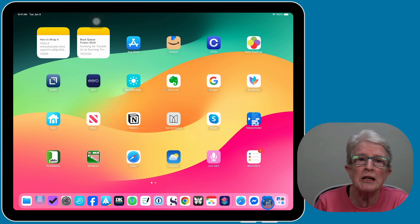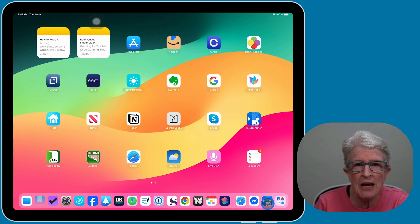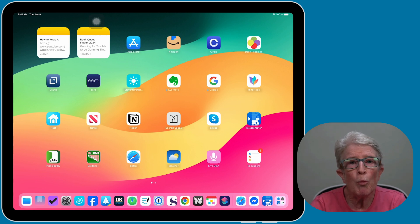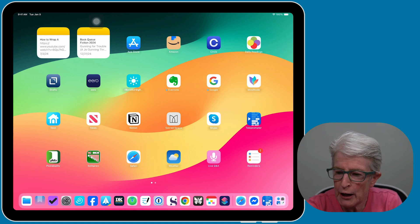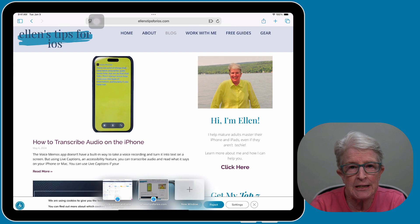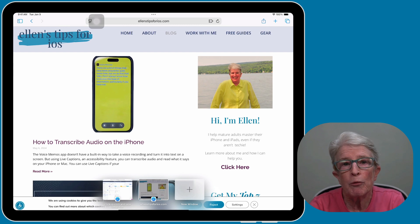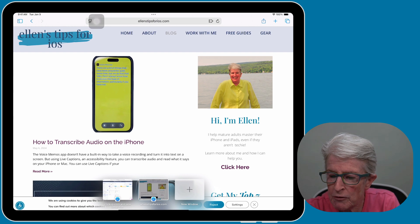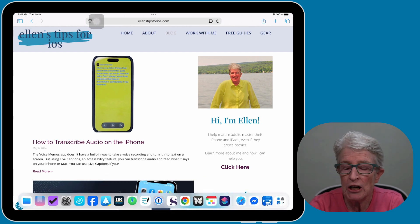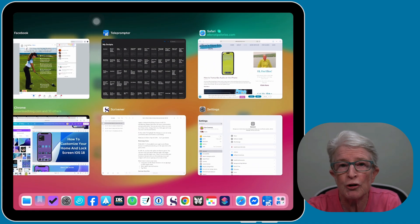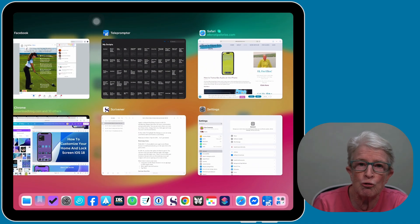You can control what you see on the right side of the dock inside the Settings app. The dock is always present on the home screen, but when you open any app, it is hidden. So if I open Safari, you'll see that the dock is hidden. If I want to bring up the dock while I'm in Safari, I'll just swipe up from the bottom of the screen to access the dock — but you don't want to swipe up too far or you'll enter the app switcher or close the app.